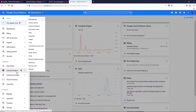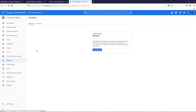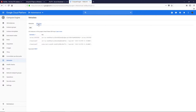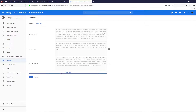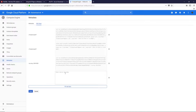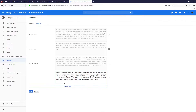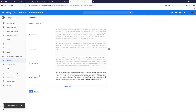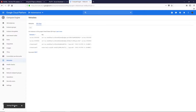Now go to Google Cloud Platform, click on the icon, and go to Compute Engine, then click on Metadata, and click on SSH Keys. Click Edit, then click Add Item. In this field, paste the public key text that we copied from PuTTY Key Generator.